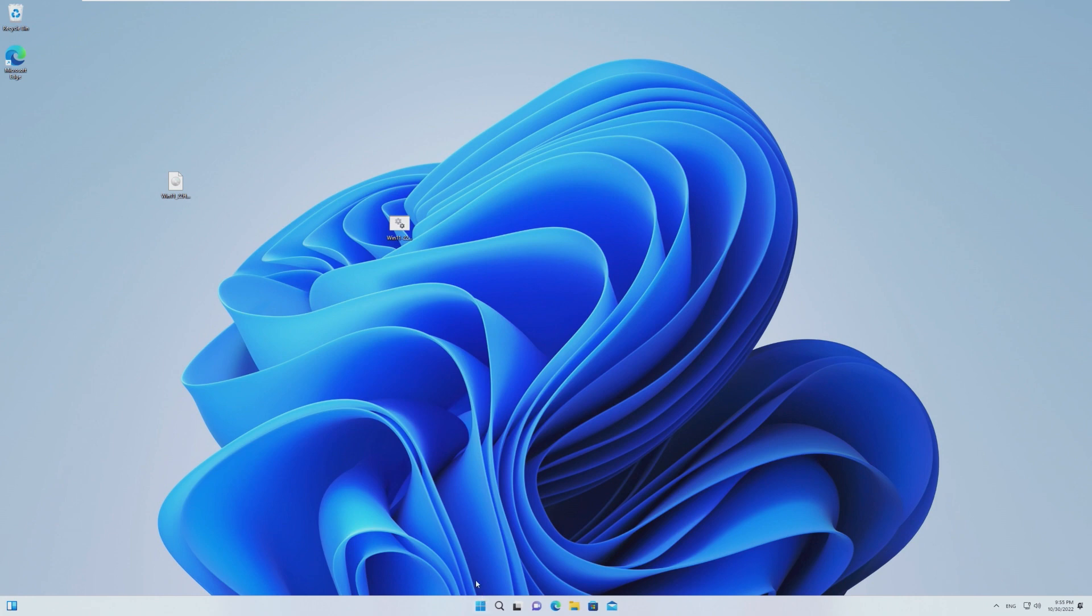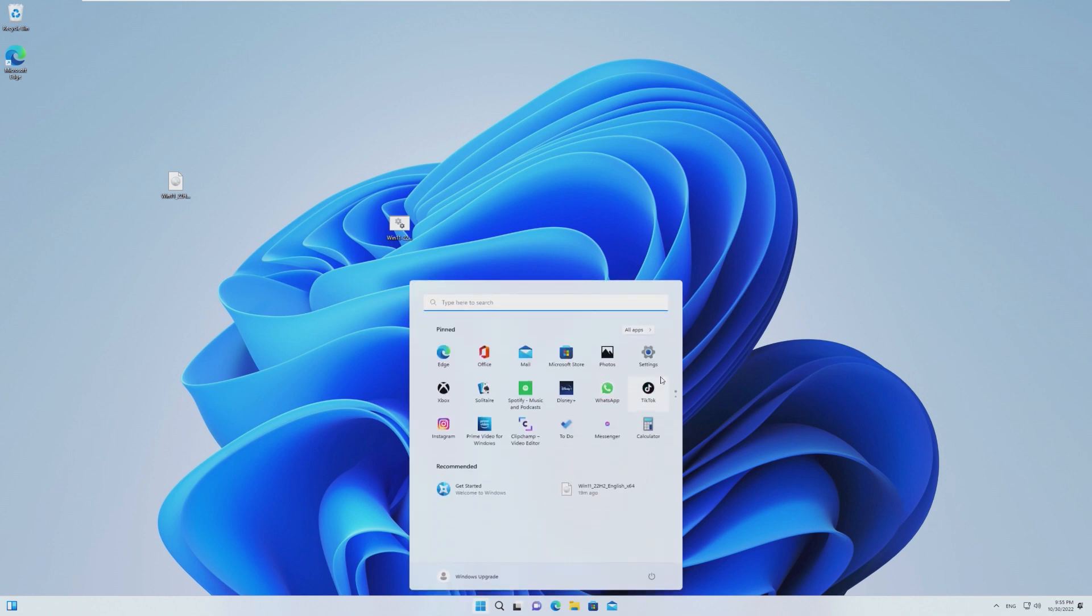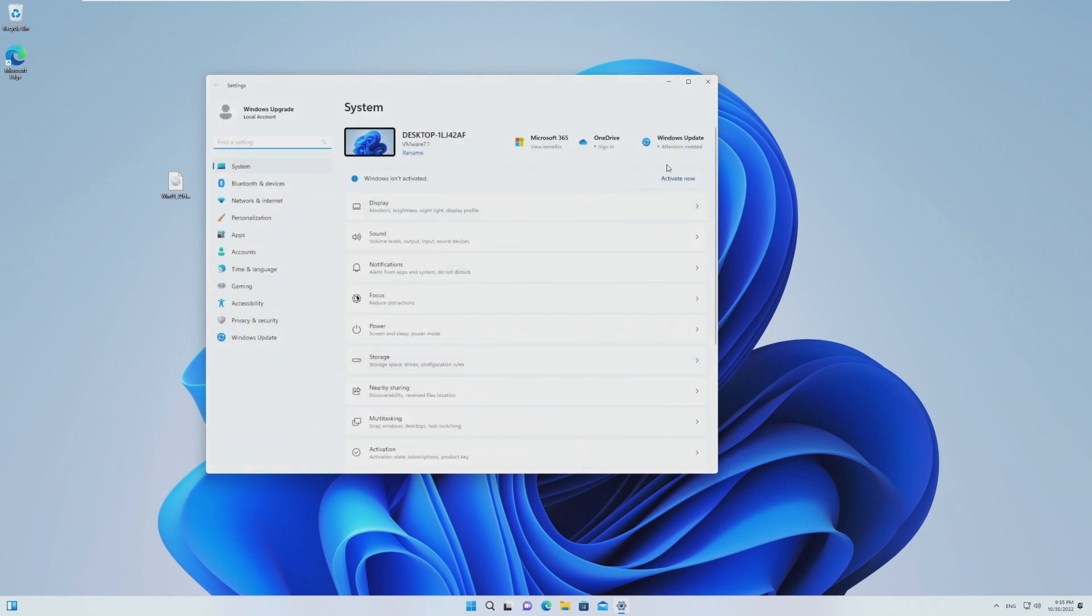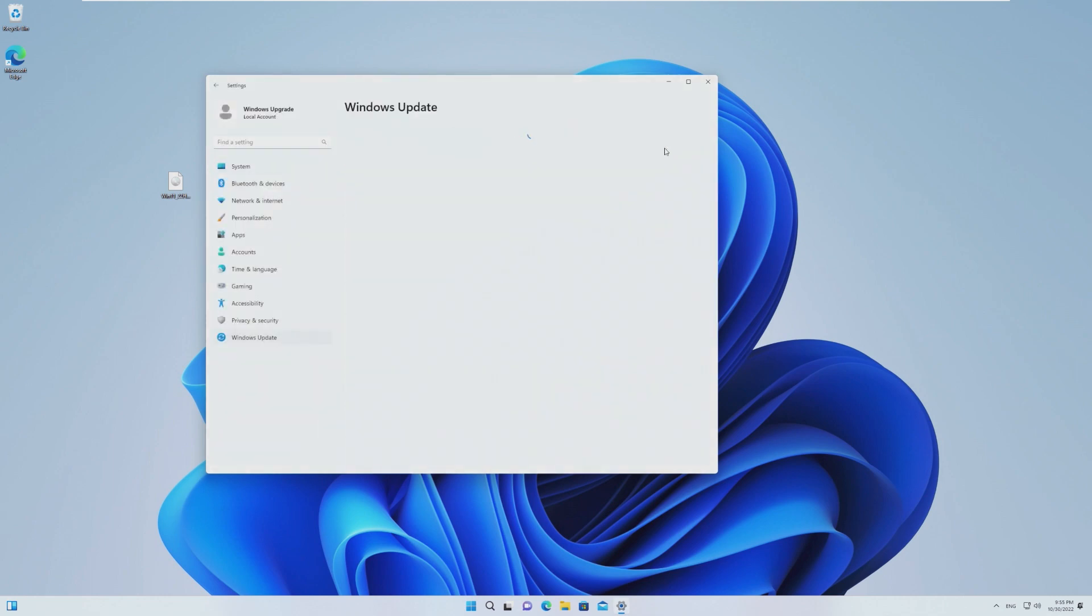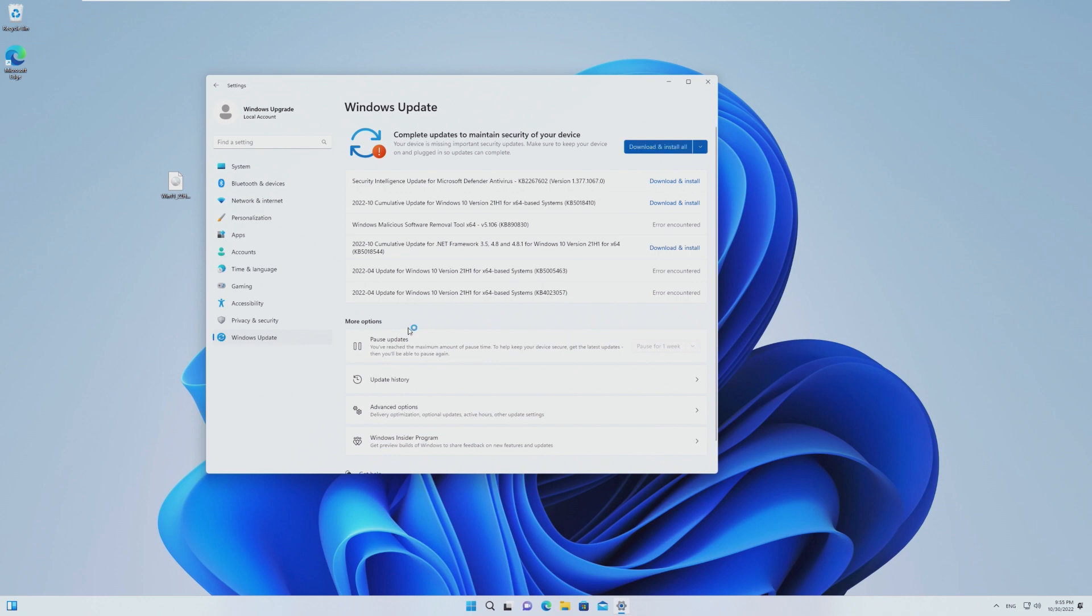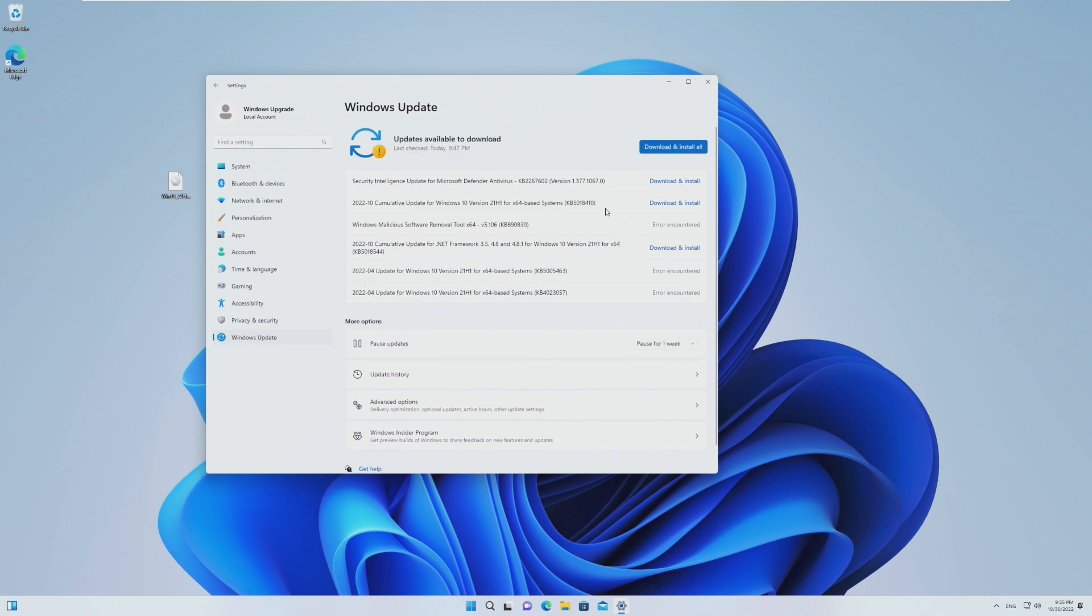But it's that easy to bypass the 22H2 in place upgrade system. So if you have a computer that's not compatible with Windows 11, you can now get Windows 11 on it. And as of right now, and since Windows 11 came out, you're still able to get updates, which Microsoft said wouldn't happen. But I can still download updates.